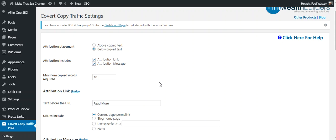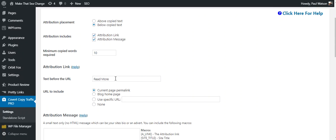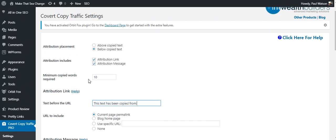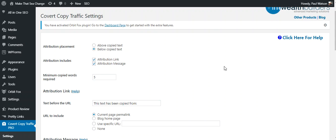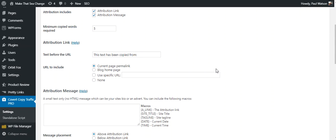So if people click on it, it drives more traffic to your website. If people copy into a forum or even email autoresponders or social media, it gives you more backlinks, so it helps you with your SEO as well. So where do I want my attribution to go? I'm going to keep mine below the text. I'm going to have it show an attribution link and an attribution message. So I can set my own message here. So here we've got 'Read more.' I can say 'This text has been copied from.' You'll see where that goes in a minute.